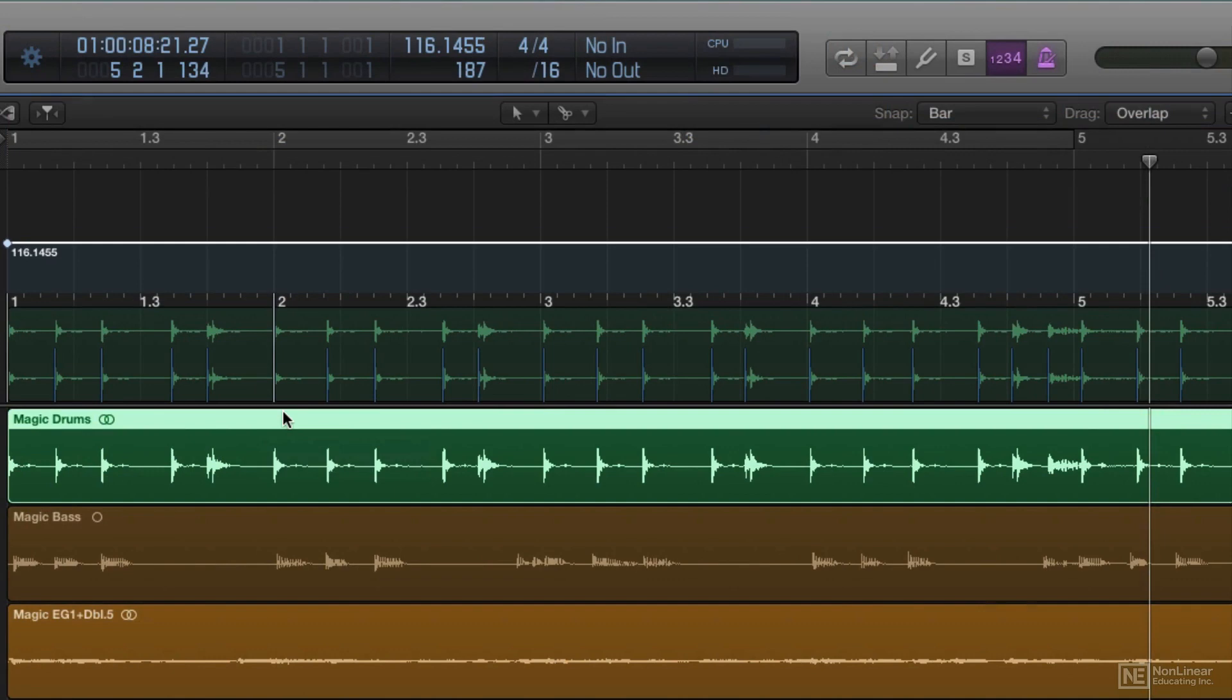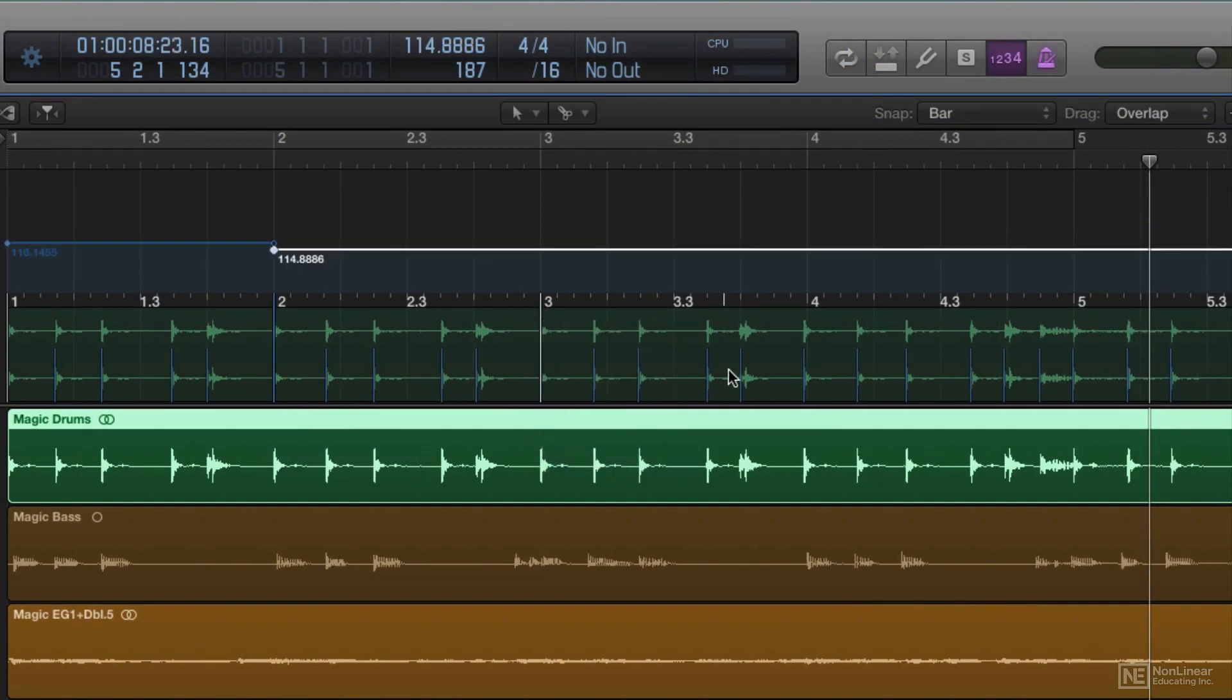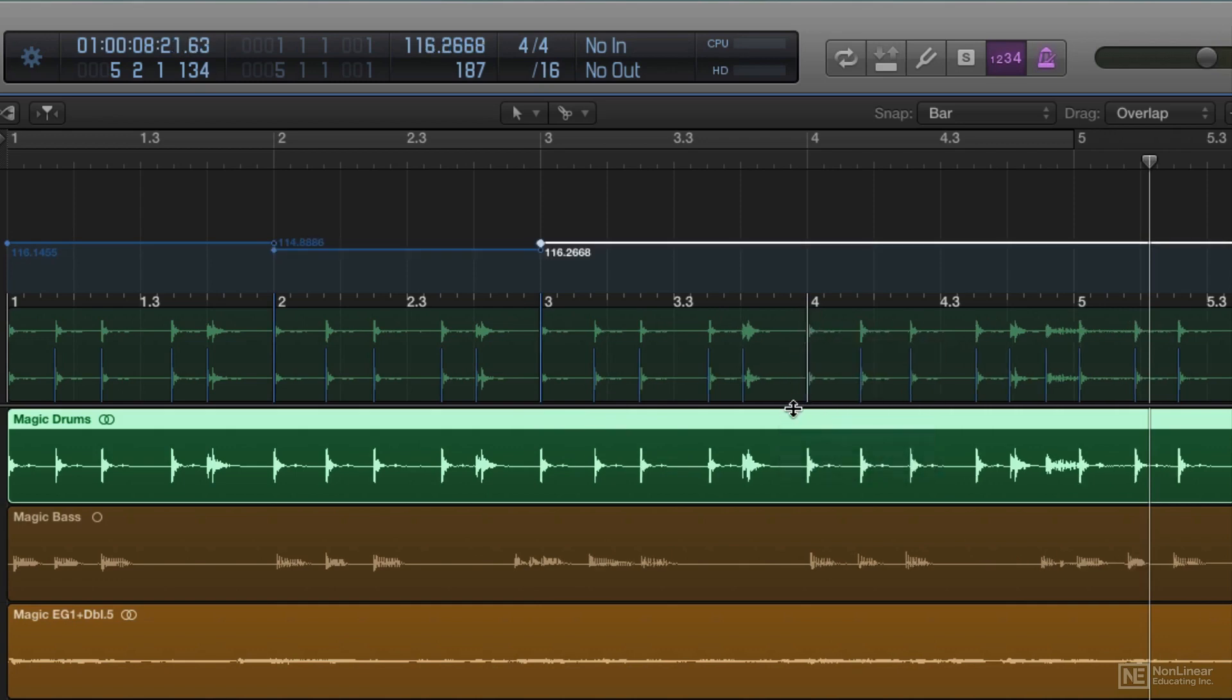Since beat mapping preserves the human timing of the performers, the resulting tempo is actually a series of slightly shifting tempos, a tempo map.